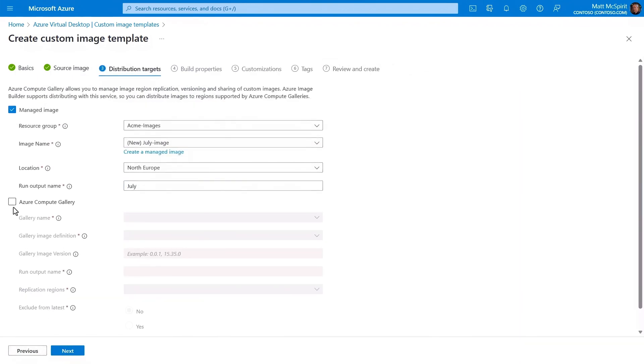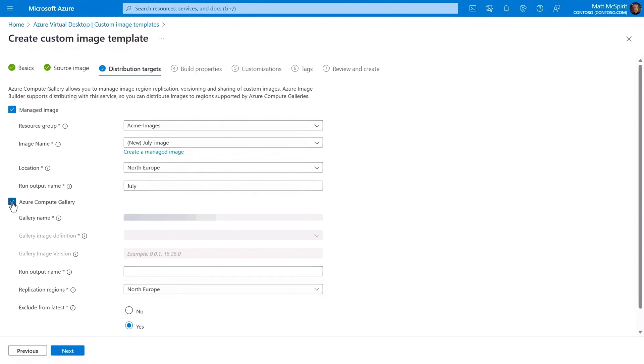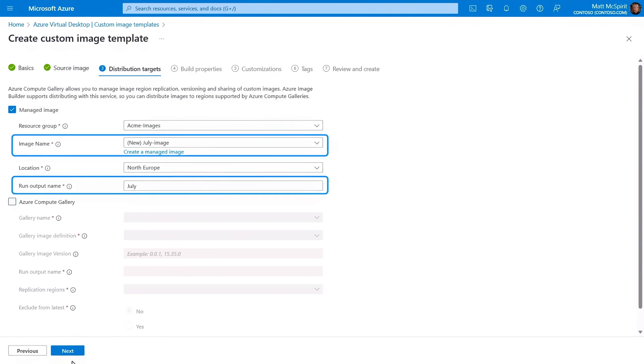In Distribution Targets, you can manage where the resulting image will be saved to, either as a managed image or you have the option to specify Azure Compute Gallery, where you can also determine the location where images are replicated globally. So here, you'll also define image and output names, which will help you later as you search for images.